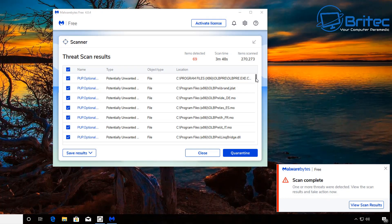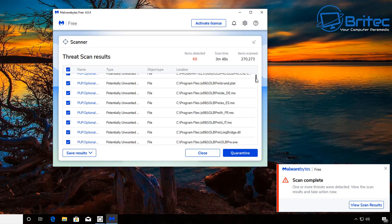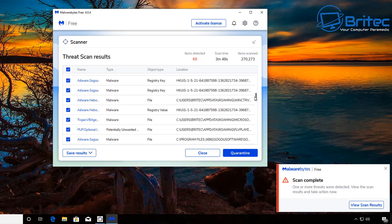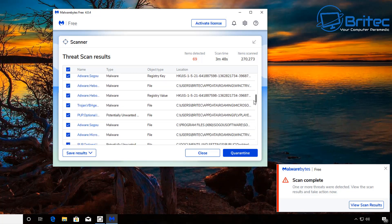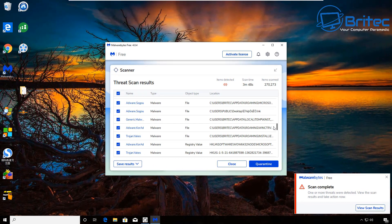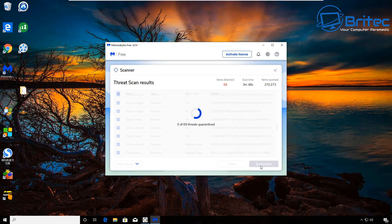There are 69 items detected here, and when I scroll down you'll see other stuff like adware, trojans, malware, and other types of infections on the system. I'm going to remove all of this by hitting the Quarantine button. This will start to clean up the system — Malwarebytes is very good at removing malware, adware, and other types of infections.